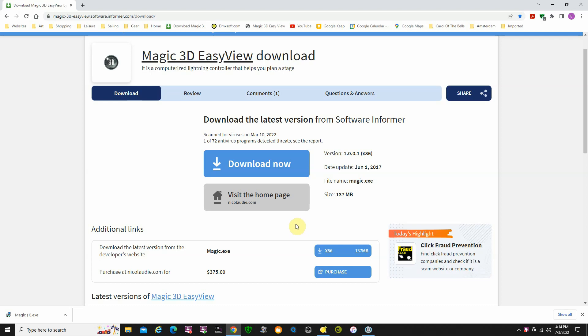There is a demo version that you can download from Software Informer, and that's the page you're looking at right now. If you do a Google search for Magic 3D Easy View download, it should come up and one of the choices will be Software Informer. I was able to download it from here.